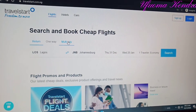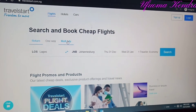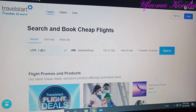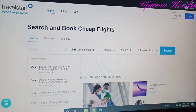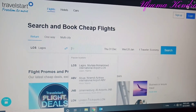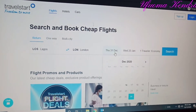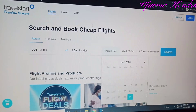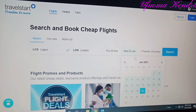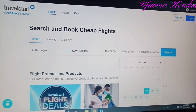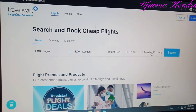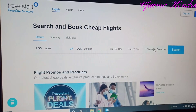From there you go to the 'From' field. Let's say you are traveling from Lagos to Johannesburg or London. Then you select your travel date — say you are traveling on the 24th and returning on December 30th.